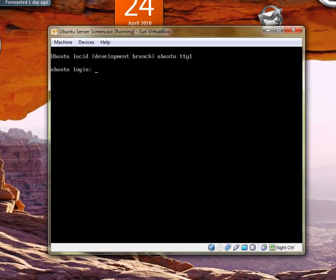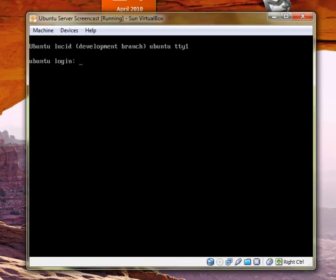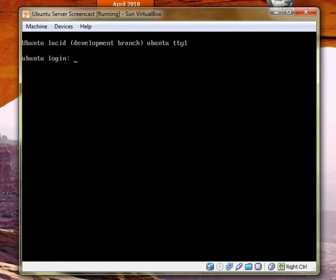Hello, YouTube. It's been a long time since I have done another Ubuntu server video.